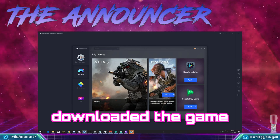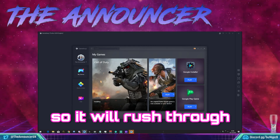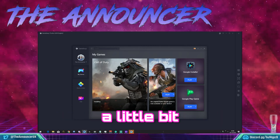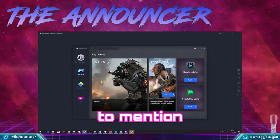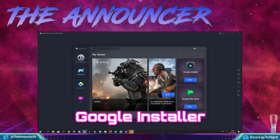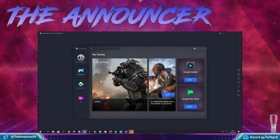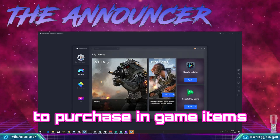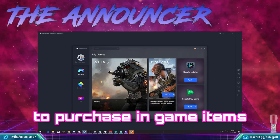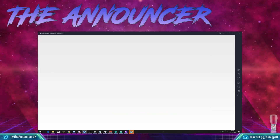I have downloaded the game previously so it will rush through a little bit, but at this point I would like to mention Google Installer and Google Play Games, because without these two you will not be able to purchase in-game items through your Google Play account.